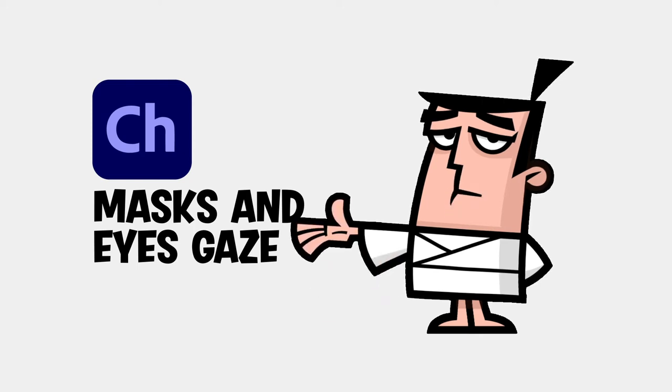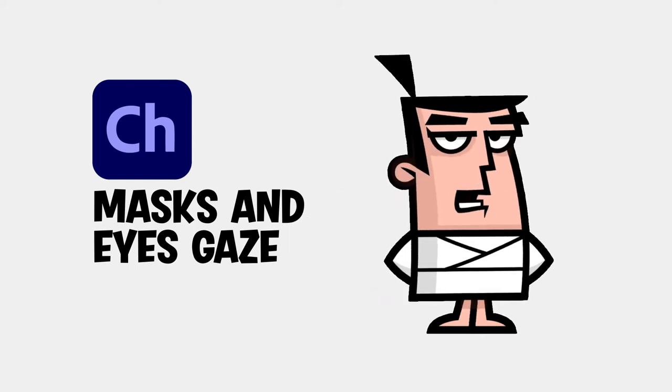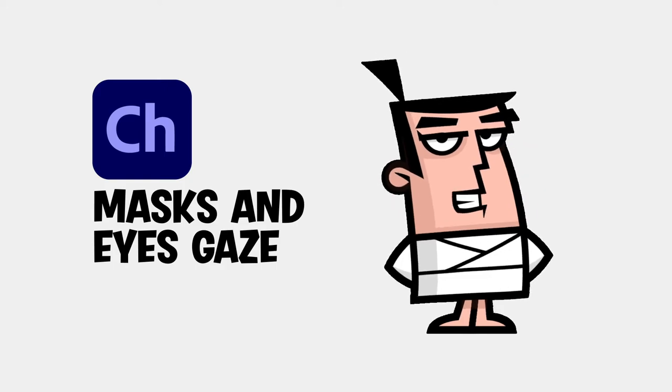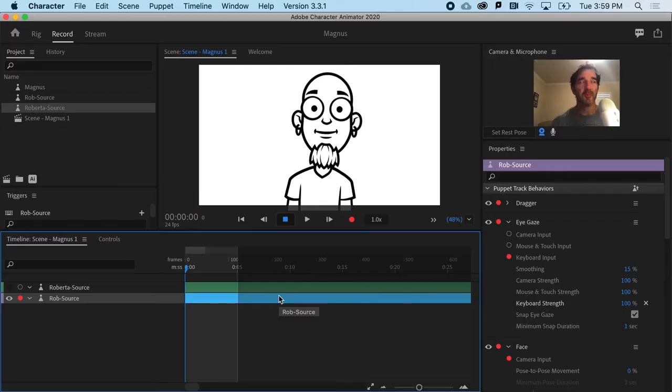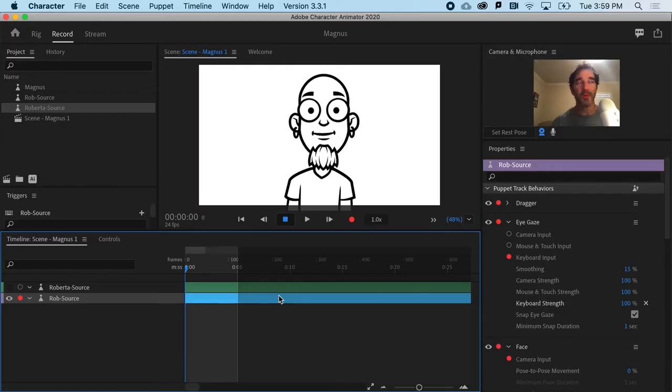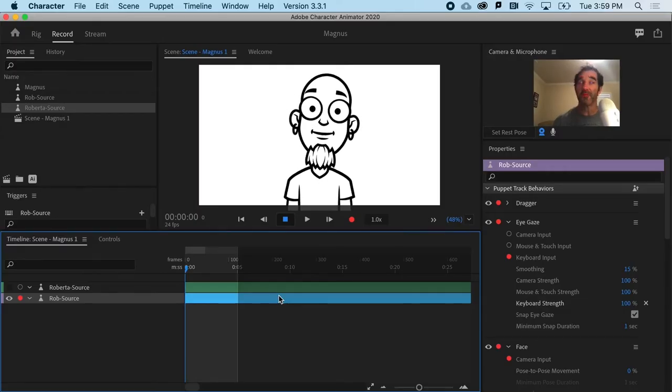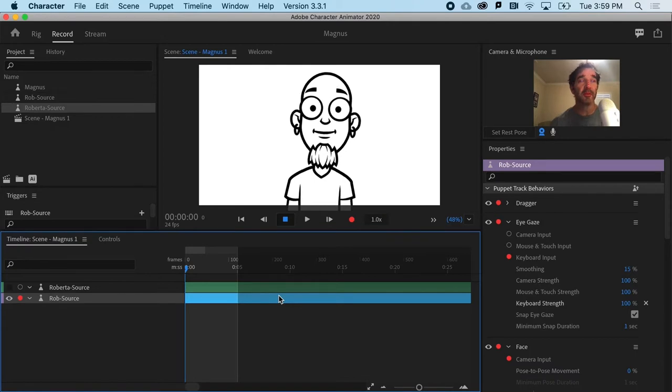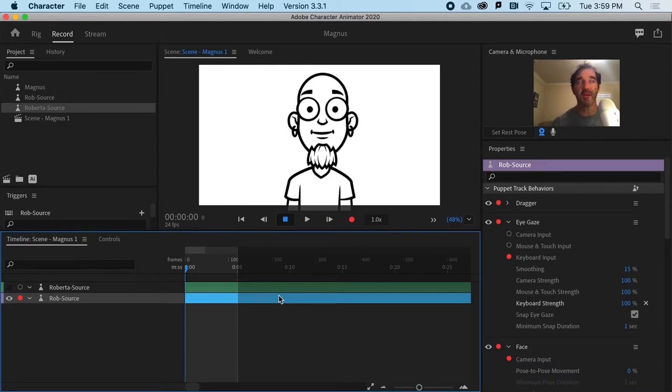Masks are super useful in many Adobe apps and can fix a number of issues in Character Animator. One of the most common issues with a puppet in Character Animator has to do with pupils and eyeballs.